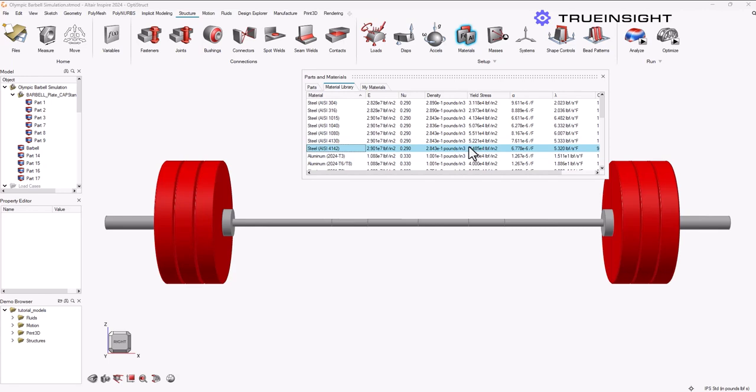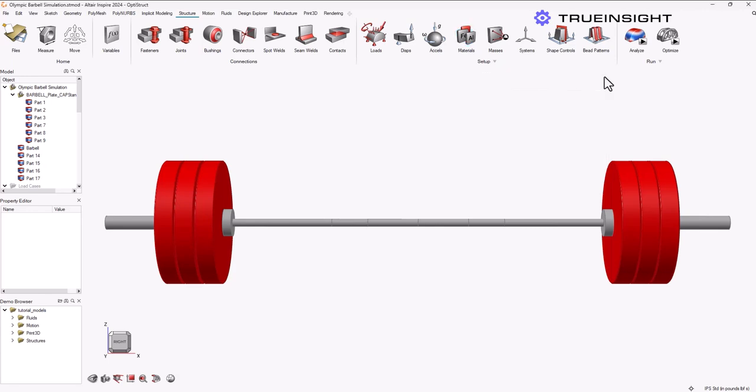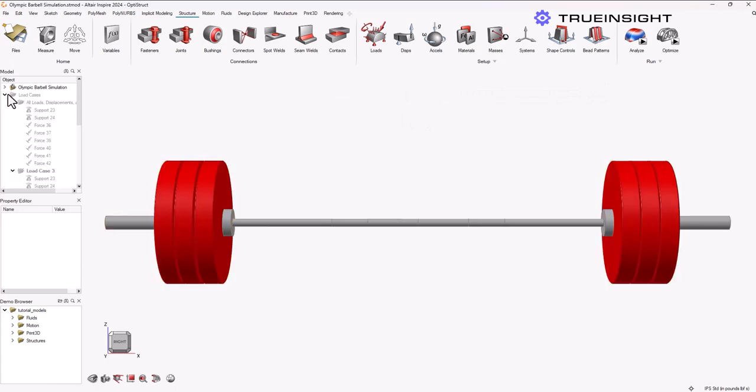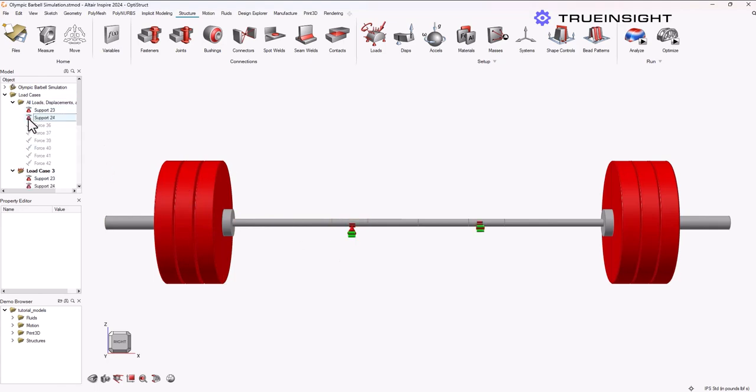To set up my study, I'll start by adding some constraints. I'm going to choose the handholds right near the knurl marks on the bar. Some weightlifters choose a wider grip, but I'm just keeping it simple and adding them here for the sake of the analysis.